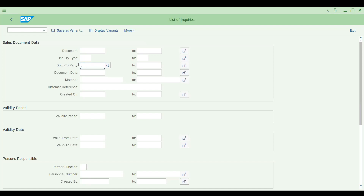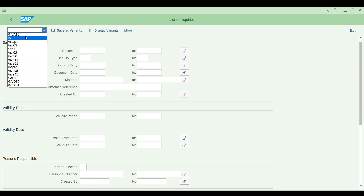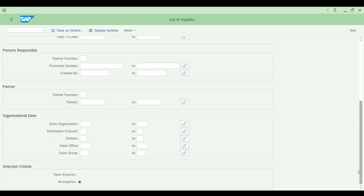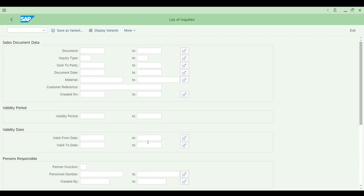VA15 basically gives you the list of enquiries. You can pull the list of enquiries, list of orders, list of contracts — all types of lists. In the command prompt, enter VA15. You can filter by open enquiries or all enquiries. The selection criteria include sales area, sales office, partner function, and validity dates — from and to — since enquiries and quotations have validity date fields.